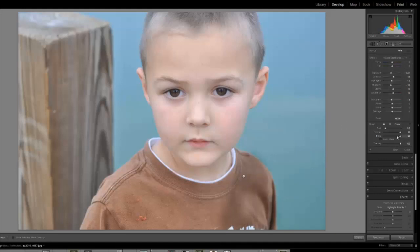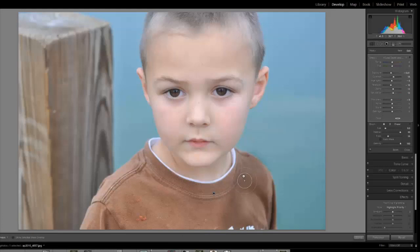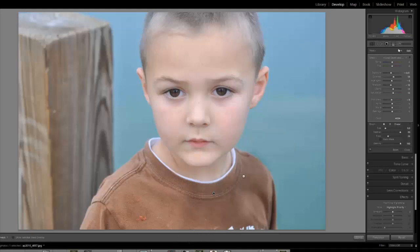Now let's do a new one and take the flow down to about 29%. It doesn't look like much is happening. See the difference between 100% and 26%. But watch — if I keep brushing over and over, it is cumulative. It'll build up to where it reaches 100%. Let's do a new one.